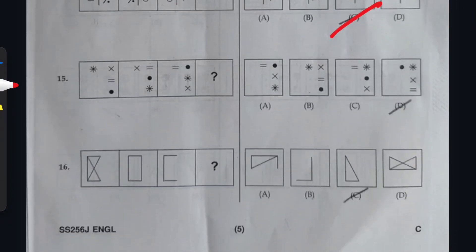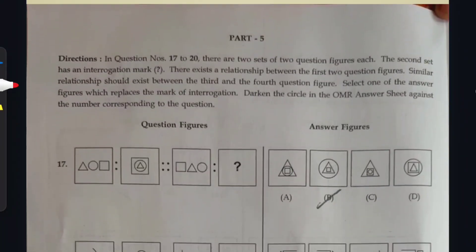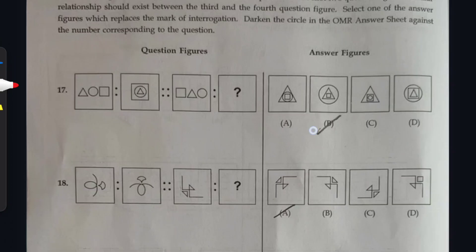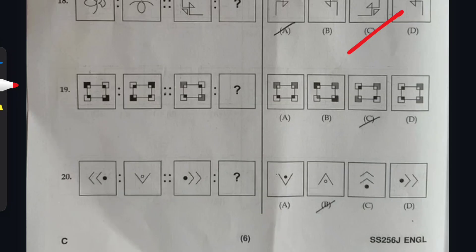Purely English Medium, Series C. Question 15: option D is the right answer. Question 16: option B is the right answer. Moving to the next section of Mental Ability from question 17 onwards: Question 17: option B. Question 18: option C. Question 19: option C. Question 20: option B.